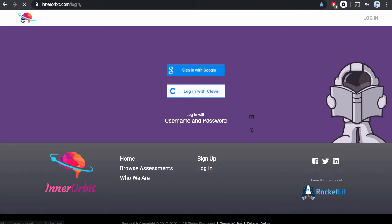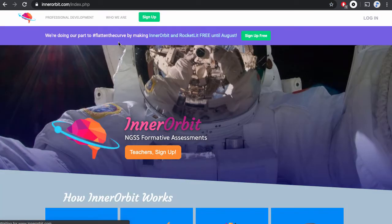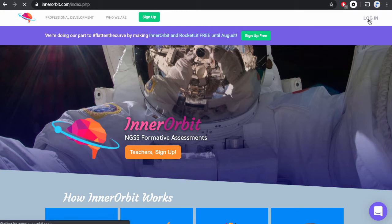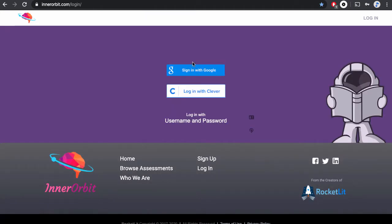First, go to innerorbit.com or your teacher may have linked you directly to our login page. From innerorbit.com, click Login and then click Sign In with Google.